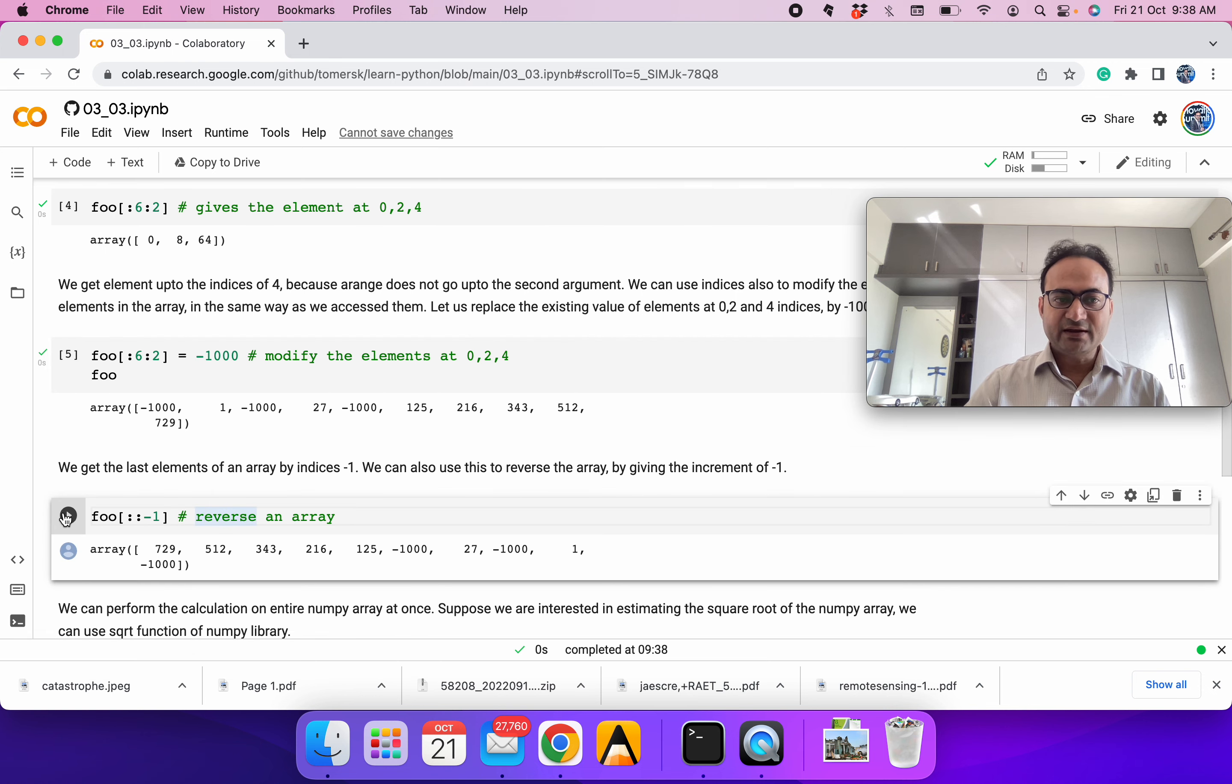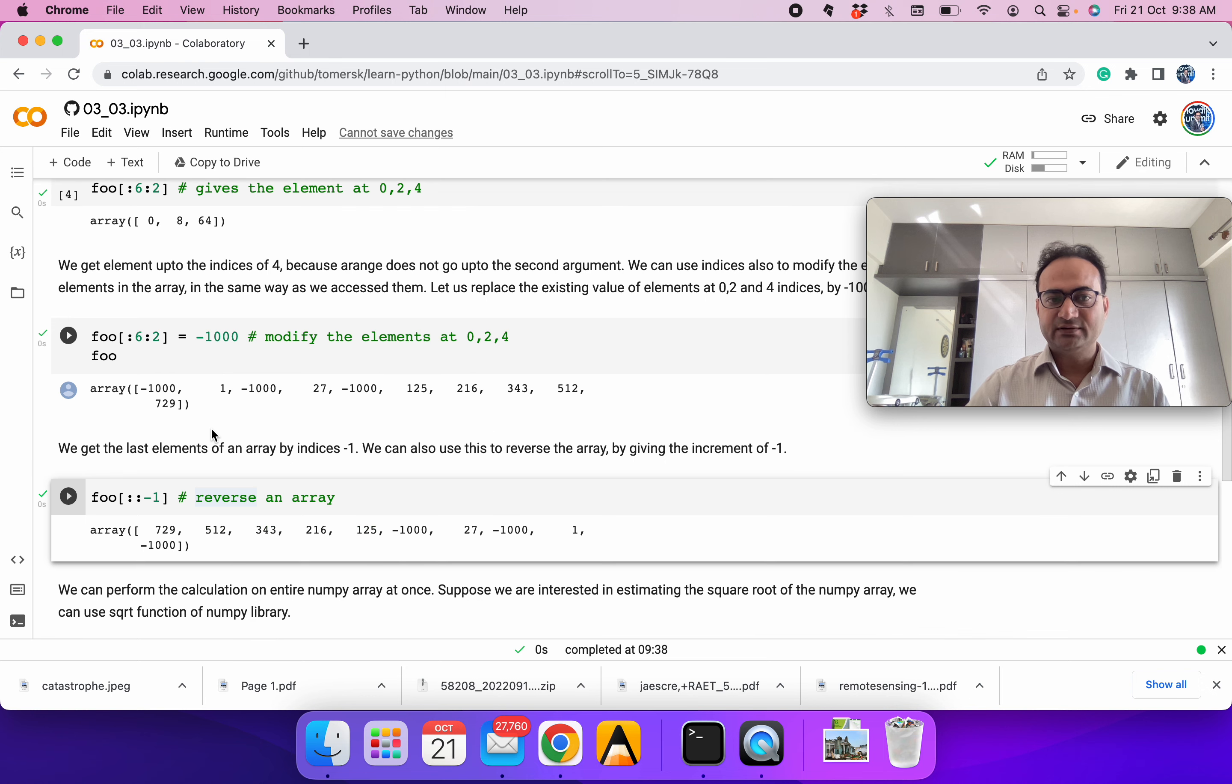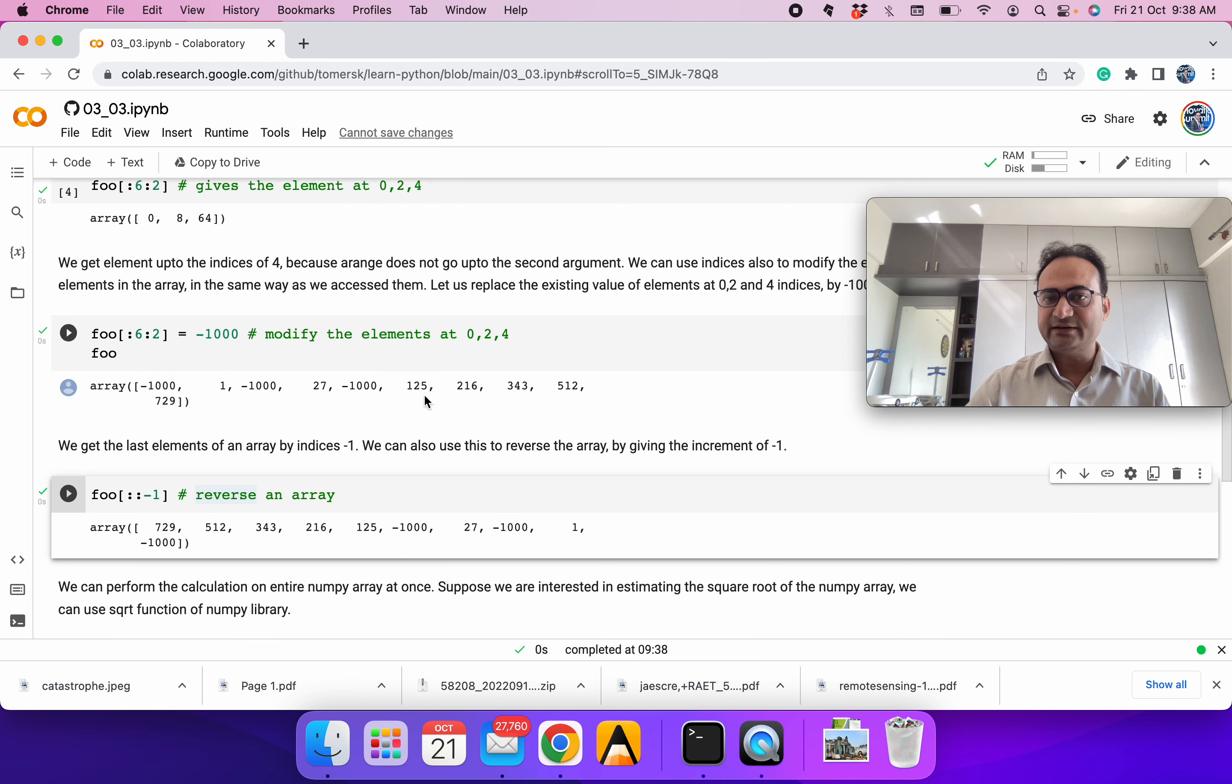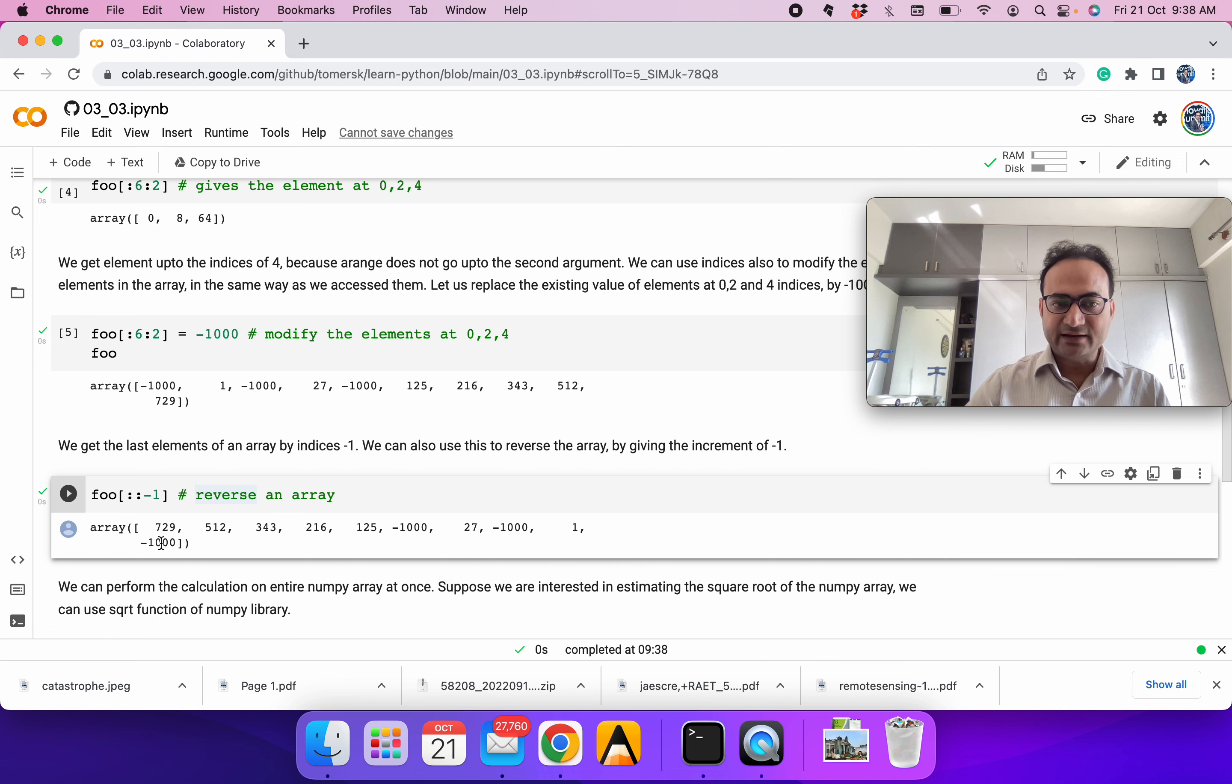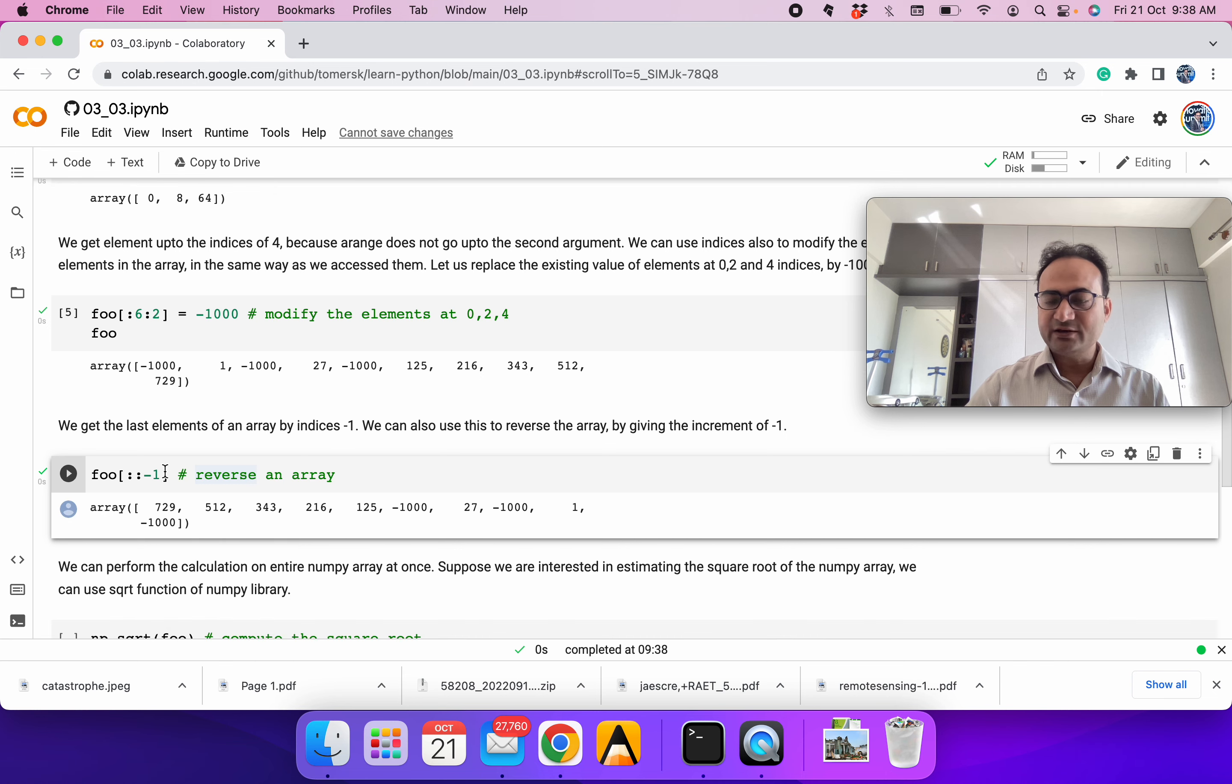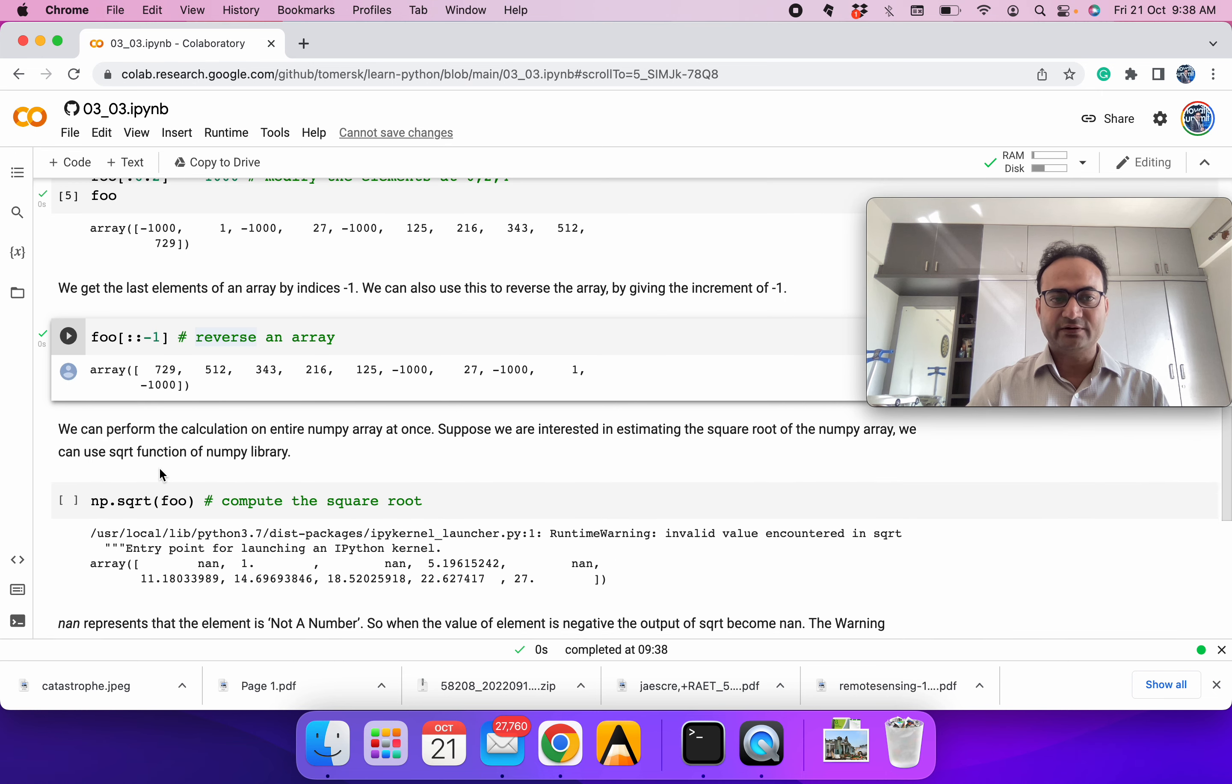We can also take an increment of minus 1, then it will work in reverse. It is printing the last element, then second last, then third last element, and at the end the first or 0th element. So we can use minus 1 or other negative increment values.